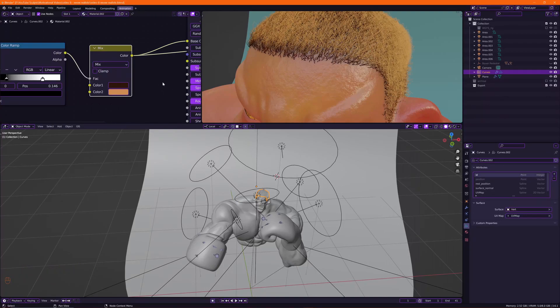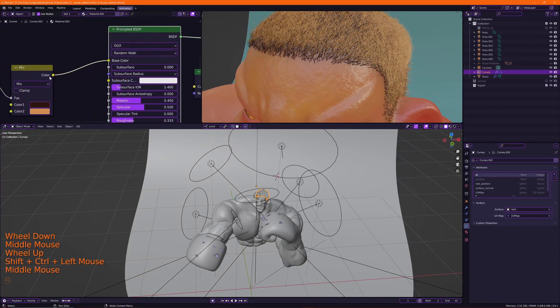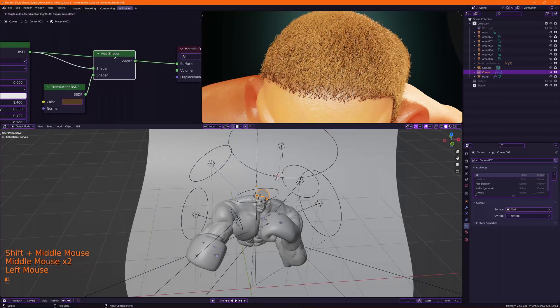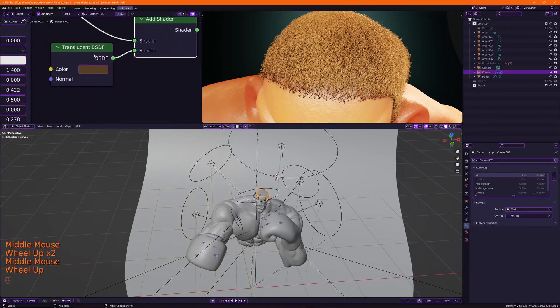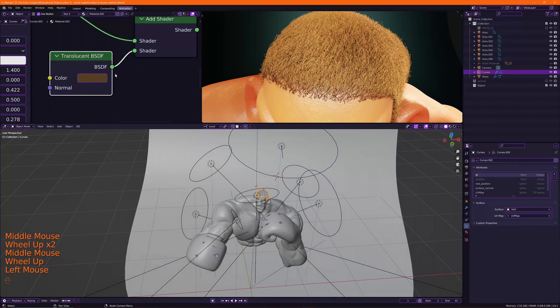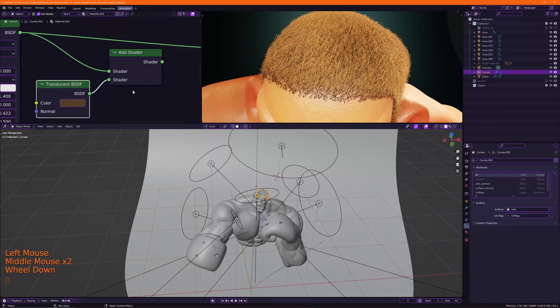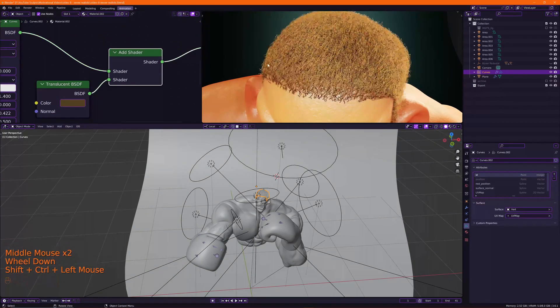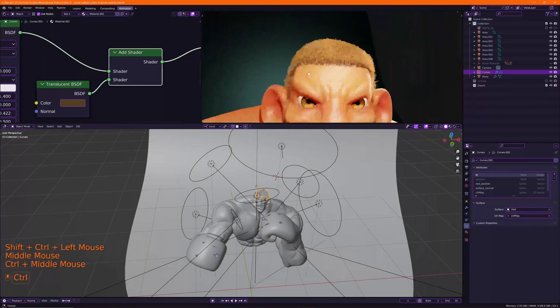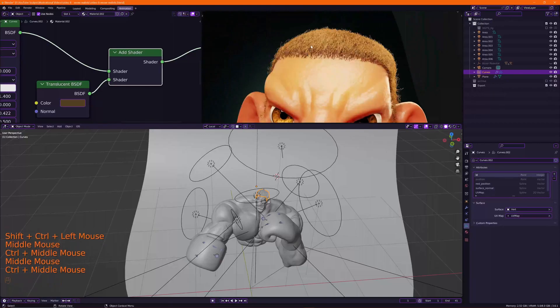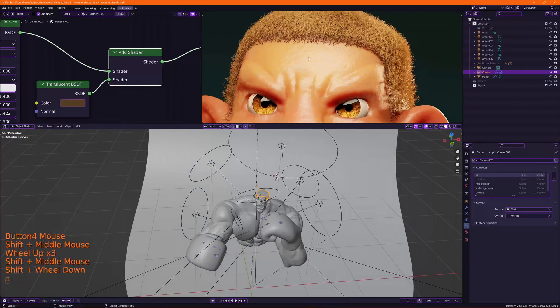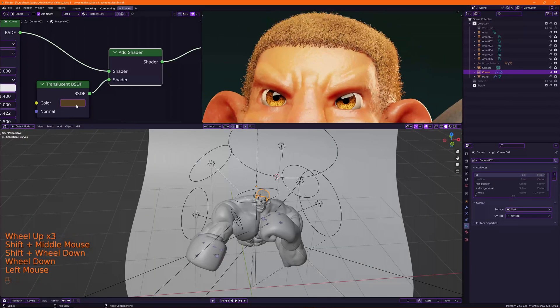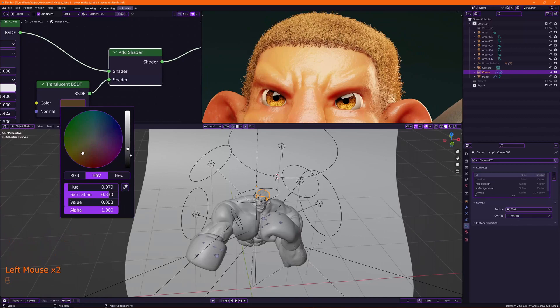The magic trick is to add an Add Shader node and then add a Translucent BSDF, plug it like this, then we bring the two together. Let me show you the difference. I turn this to black.